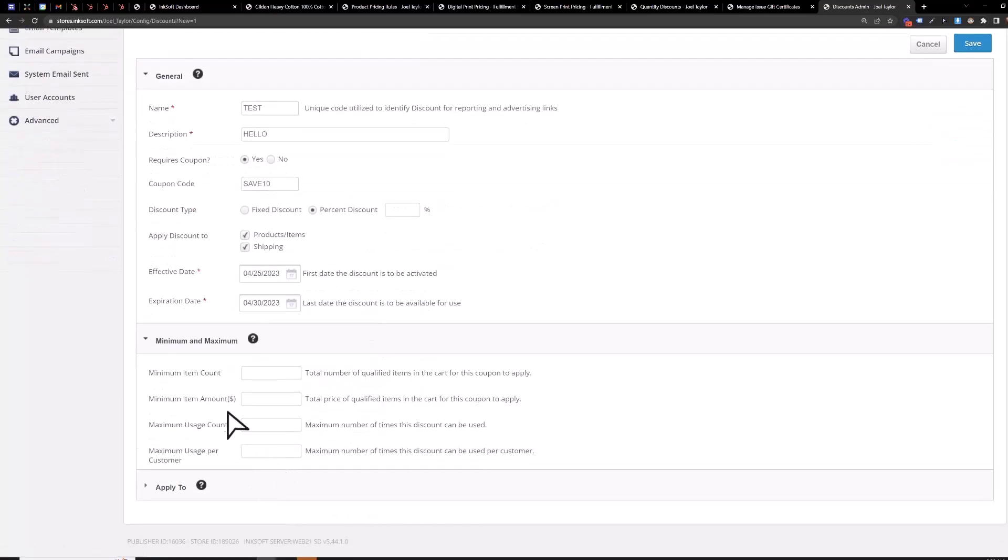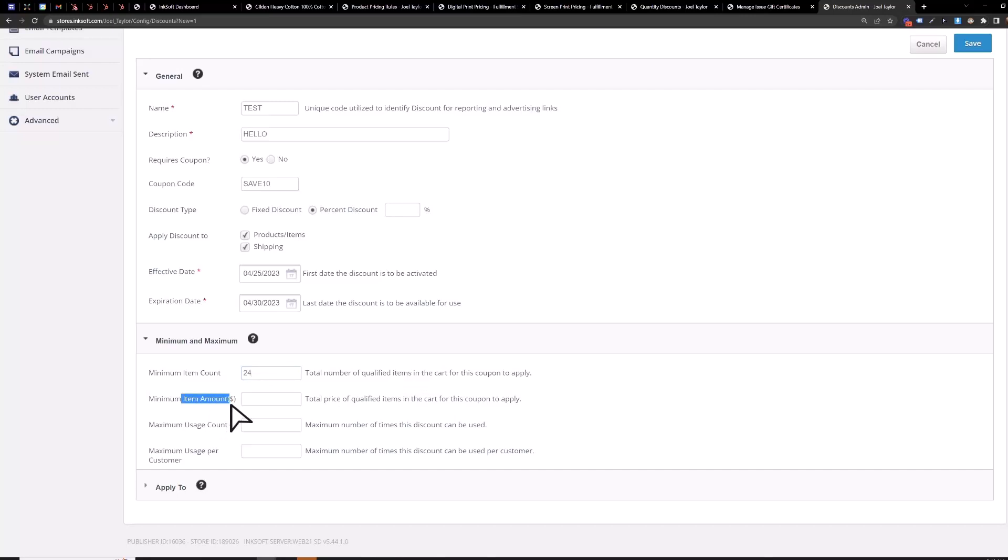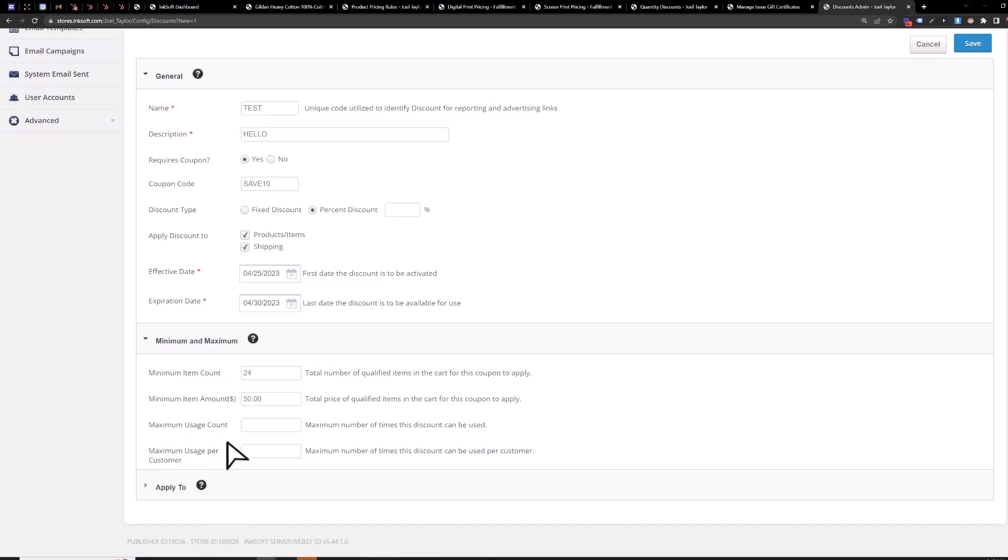Minimum and maximum you can set a minimum item count in order to qualify for the discount so say you have to have at least 24 items in your cart in order to get the discount or you can set a minimum dollar amount here in order to qualify for the discount so say you can't get the discount until there's $50 or more in your cart. Maximum usage here you have to keep in mind if you specify a maximum usage count either one here it will require that the customer have a user account set up in order to track the maximum usage so keep that in mind unless if you don't have a user account you won't be able to access the discount if you do this so you can set a maximum amount the coupon can be used overall say 100 uses and then maximum usage per customer let's set that to one so nobody can use the discount twice.